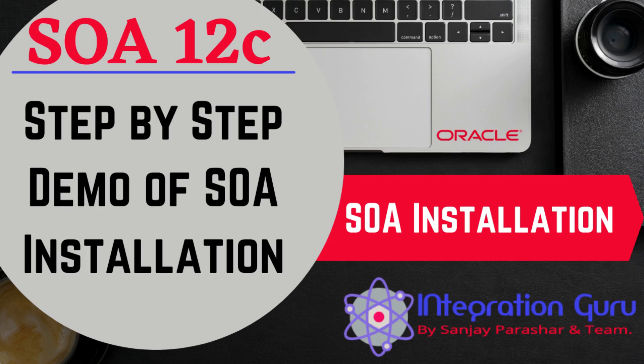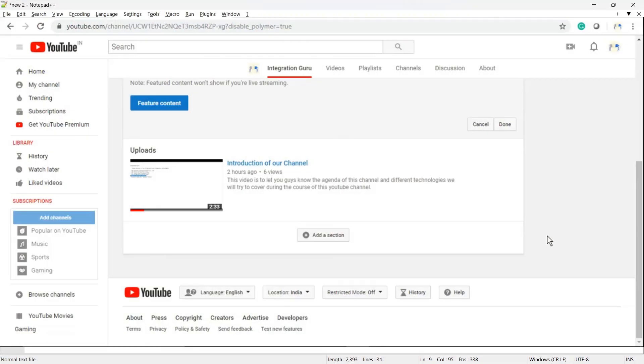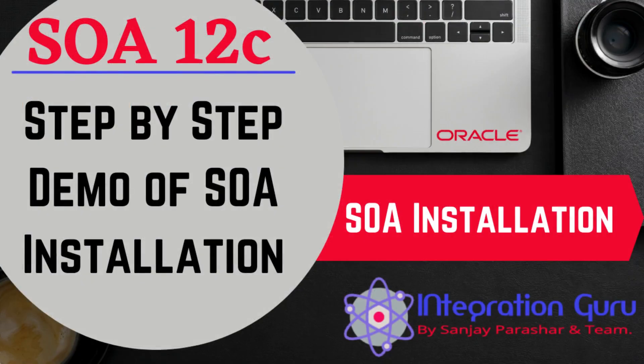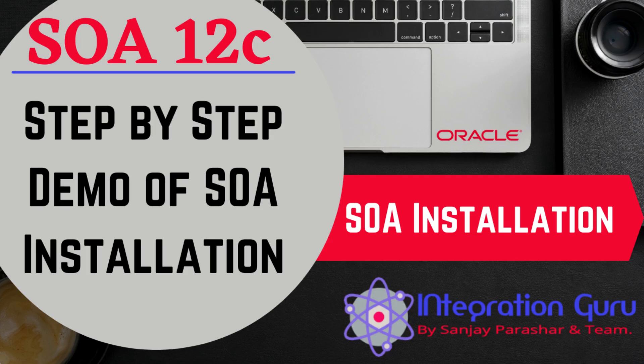You know what, just have a look at that video, how I sounded in that video. Hello everyone, this is Sanjay Parashwar, welcome to our channel. So as you saw, audio is very low and there is a constant noise in the background, and that video is one of the most popular videos on the channel.